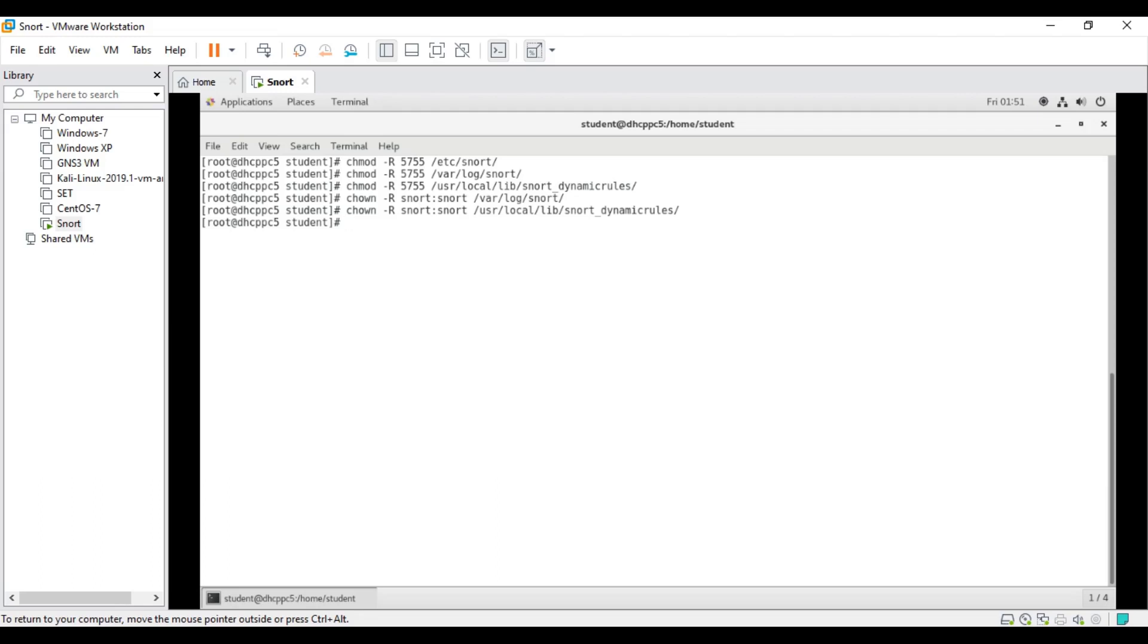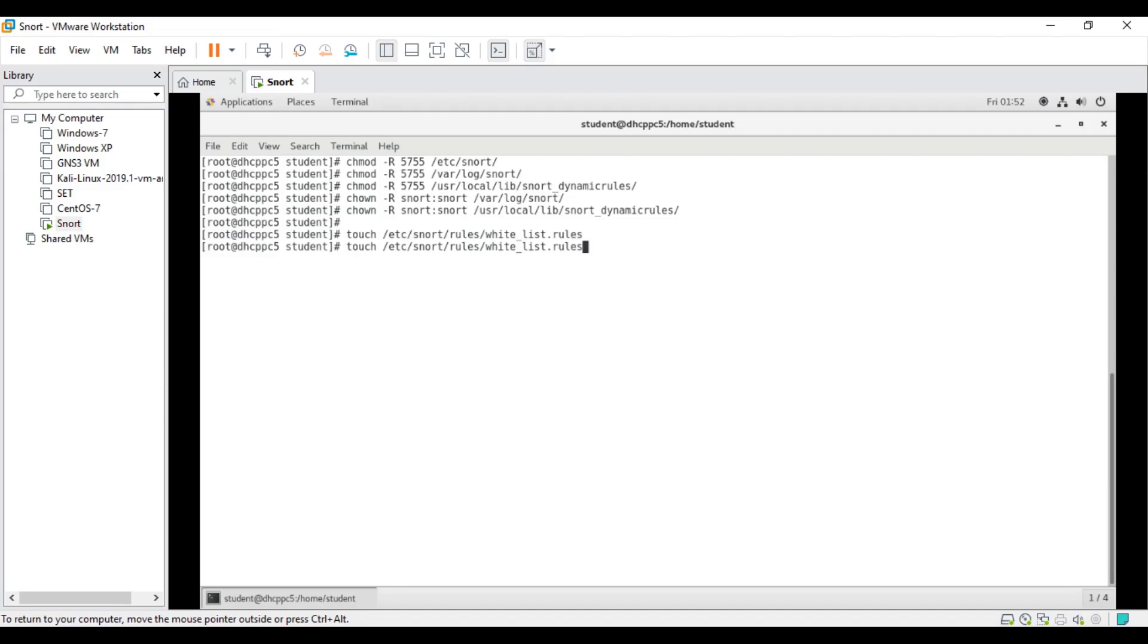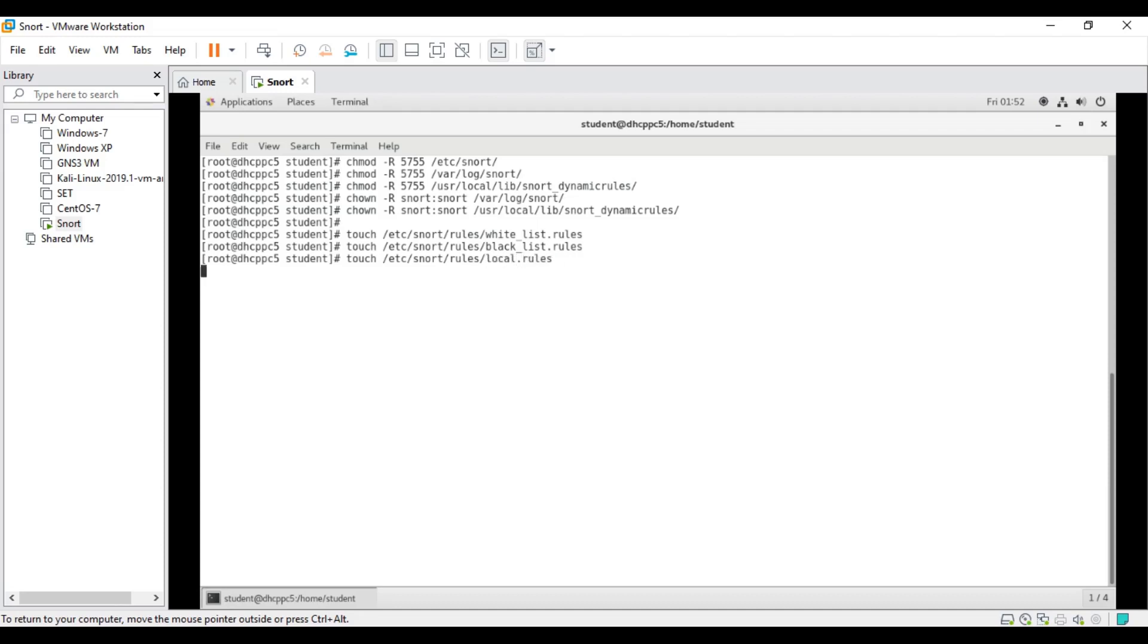Now, before we go to the next step, we need to create a couple of other rule files. We can create using touch command: touch /etc/snort/rules, and under the rules directory we need to create three rules. The first one is white_list.rules, and we should have black_list.rules. This is the main categories. And finally the one that we obviously use for customization rules, that is called local.rules. Now we are good to go for the configuration.